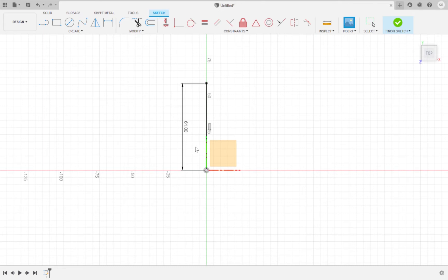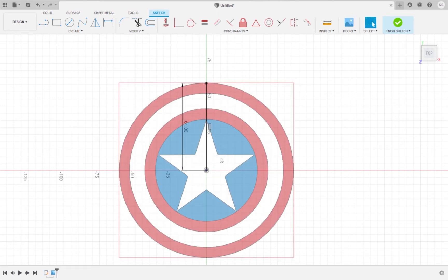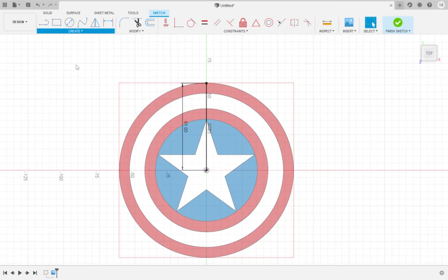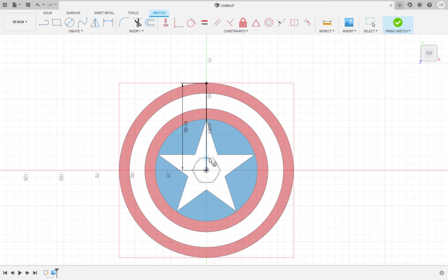The download for the logo will be provided in the description. Scale the photo by a factor of 7 using the diagonal box icon. Now go to the create menu and select circumscribed polygon. For the diameter type 11 millimeters, hit tab and for the sides type 5.